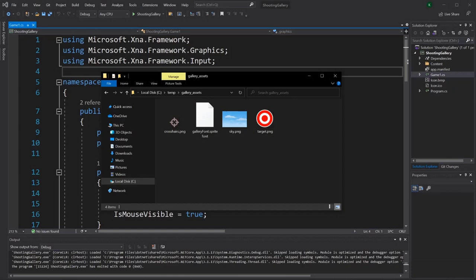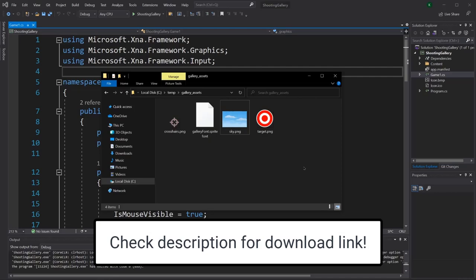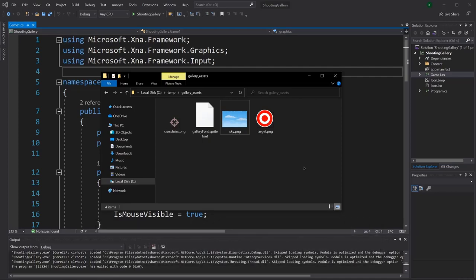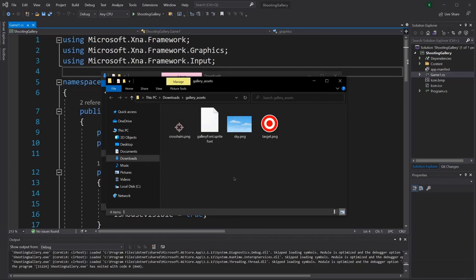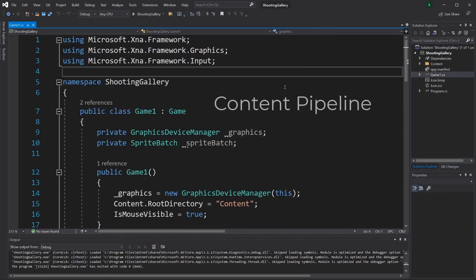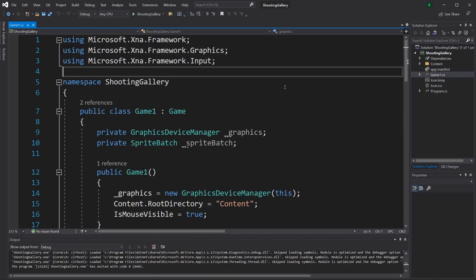Let's get started with actually building our game. The first thing we're going to work on is getting our art assets included in our project. There are three images we'll be using for this game: one for the crosshairs, one for the sky background, and one for the target. There's also a font file. Check the description for a link to download a zip file containing each of these assets. In order to get all of these available for our game, we need to utilize MonoGame's content pipeline. All of those assets need to be converted into a new file type in order for them to work with MonoGame.